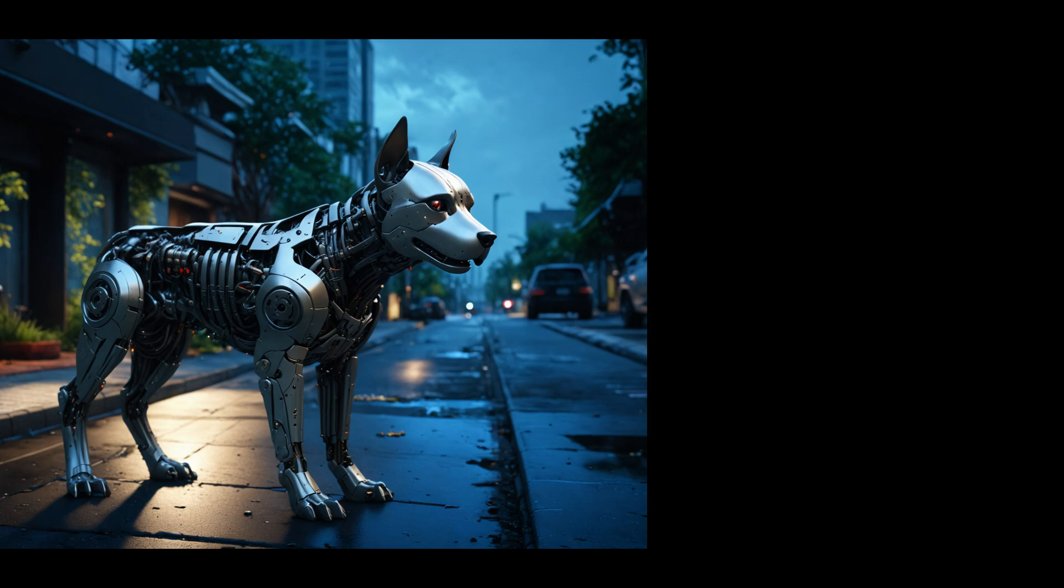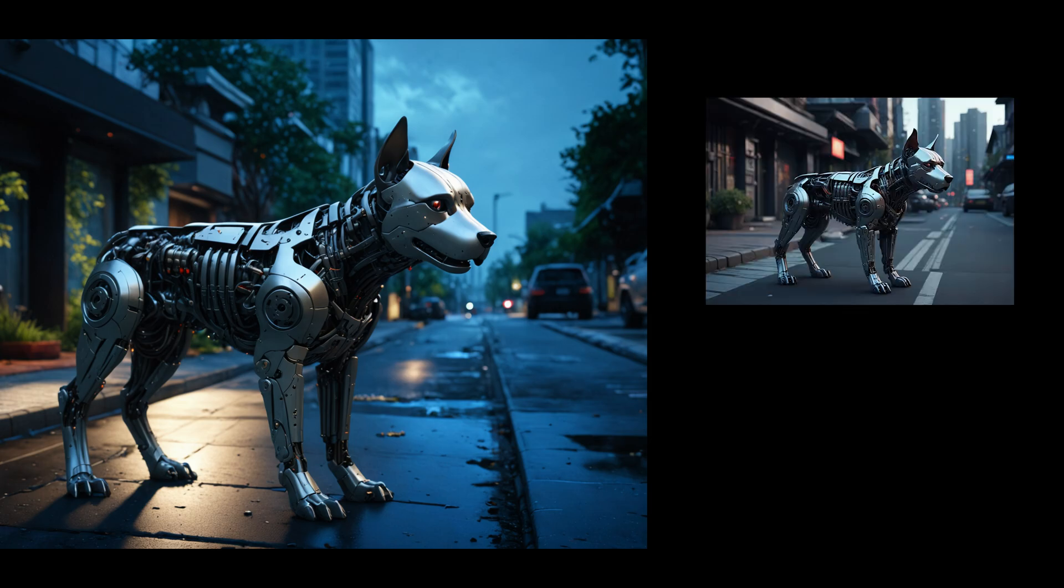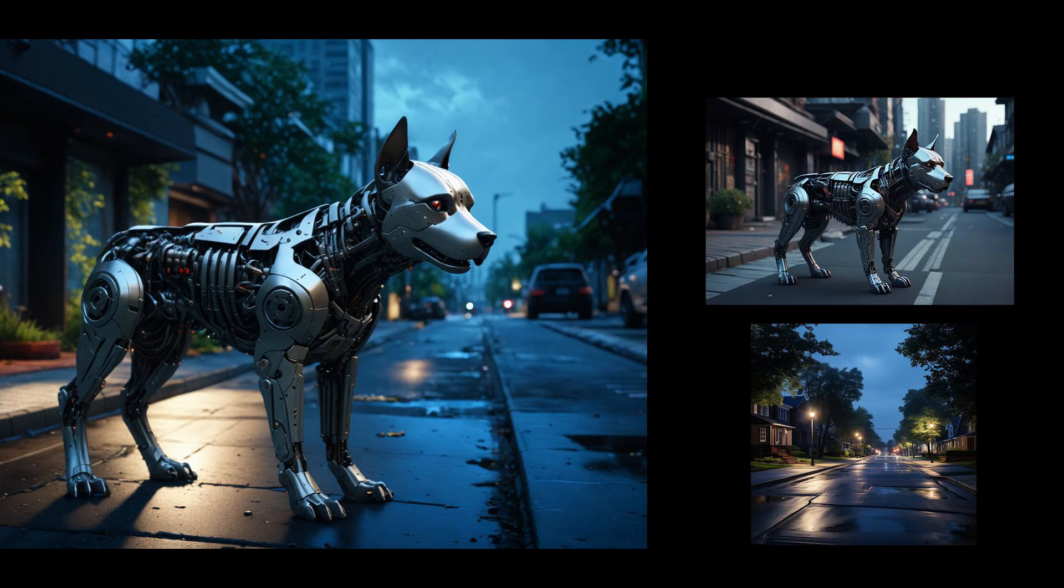And here is the result. We were able to get a dog very similar to the first picture with an atmosphere very similar to the reference picture we uploaded to the IP adapter.